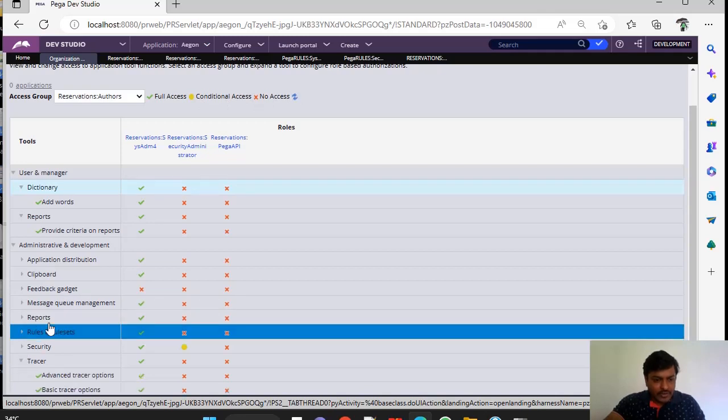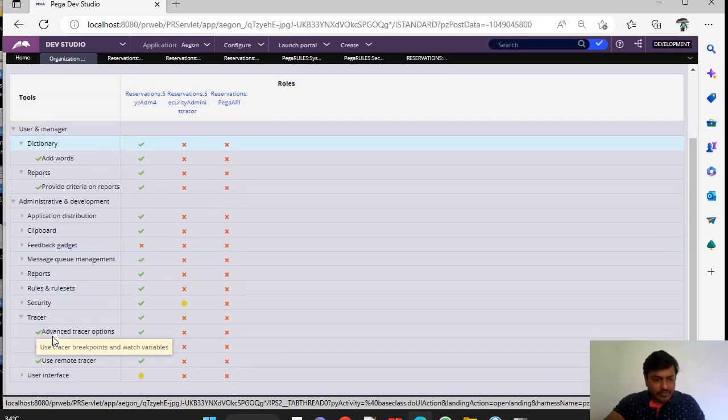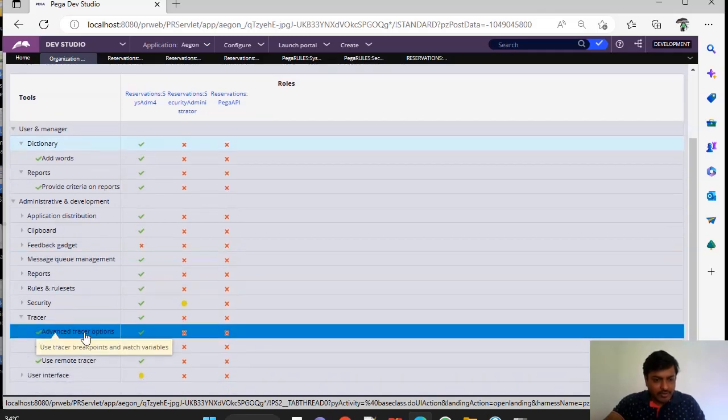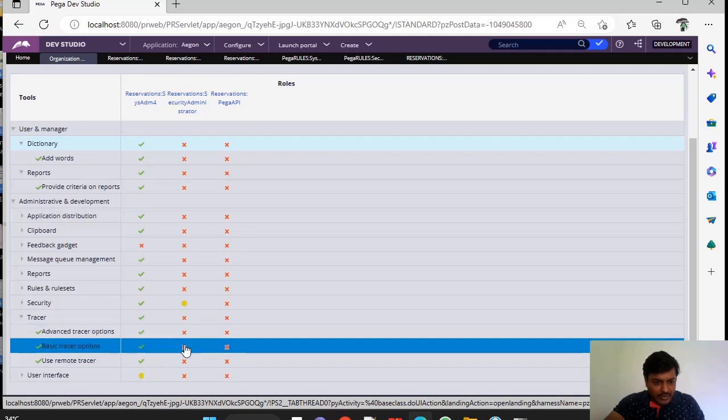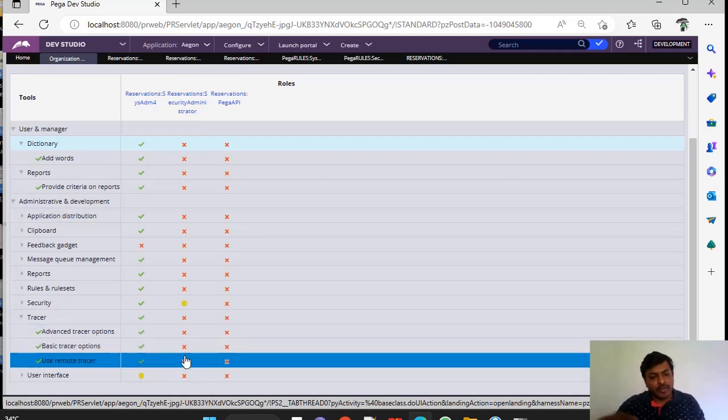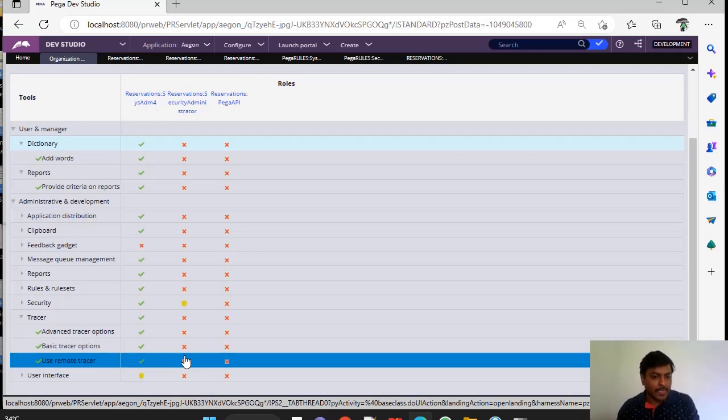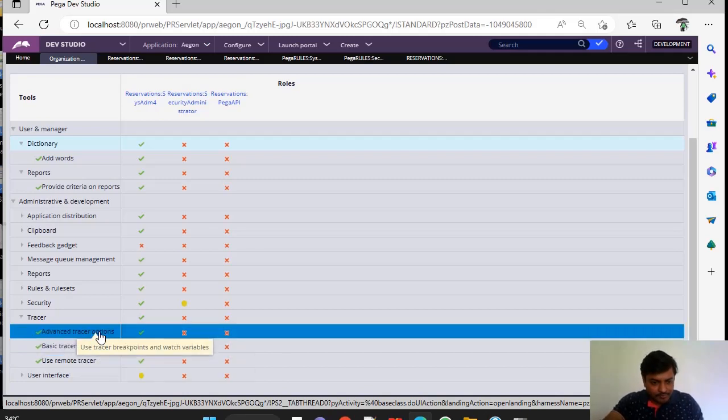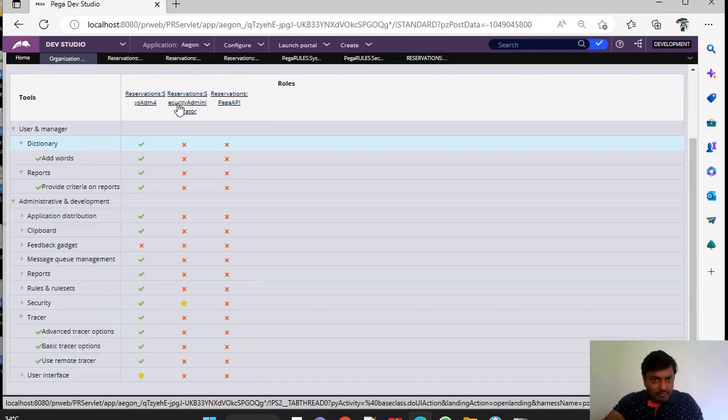And if you see here tracer, in tracer, advanced tracer options, basic tracer option and user remote tracer. So for a few of the access groups, for a few of the roles, you want to give only remote tracer options but not the other two. You can give those by selecting the respective roles.